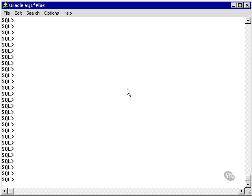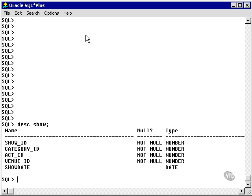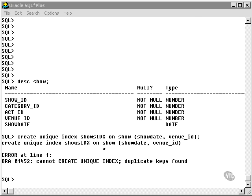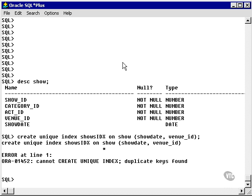Let's go and create a simple index. Let's take a look at the show table and attempt to create a unique index on the show_date and venue_id columns in the show table. As you can see, it gives us an error. This is because there are duplicate values, even with the composite taken into account, which cannot be used to create a unique index.